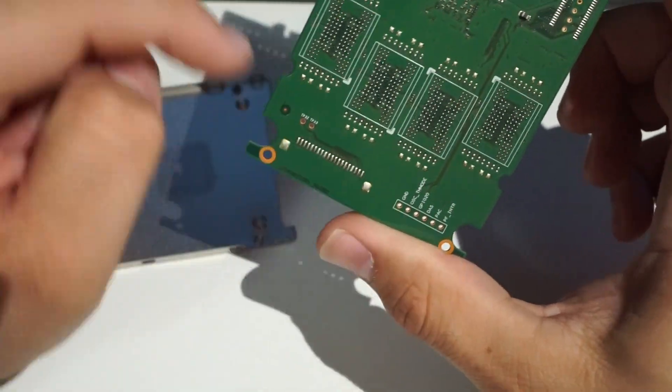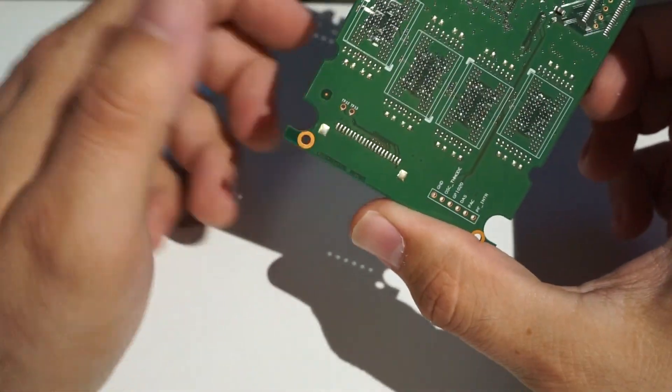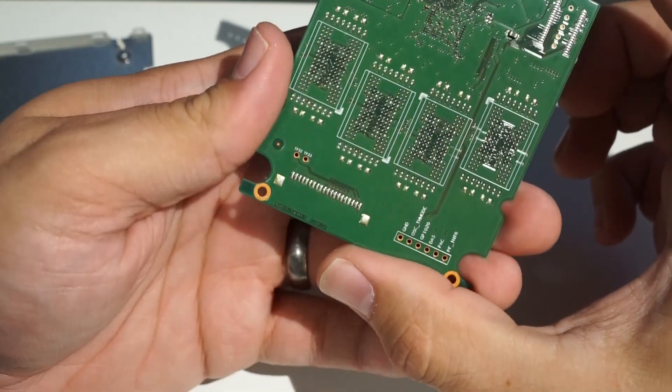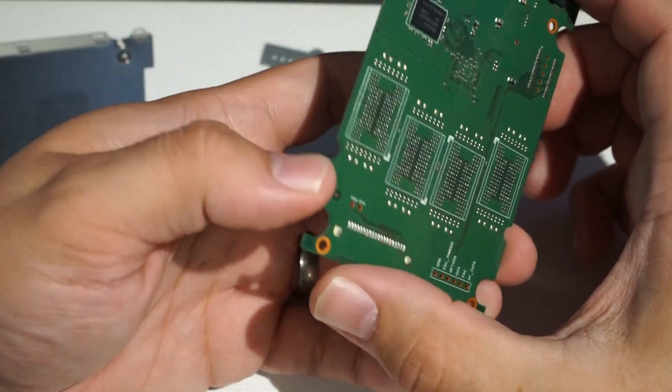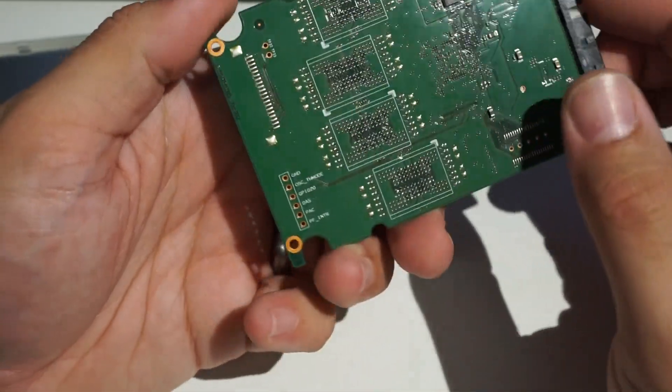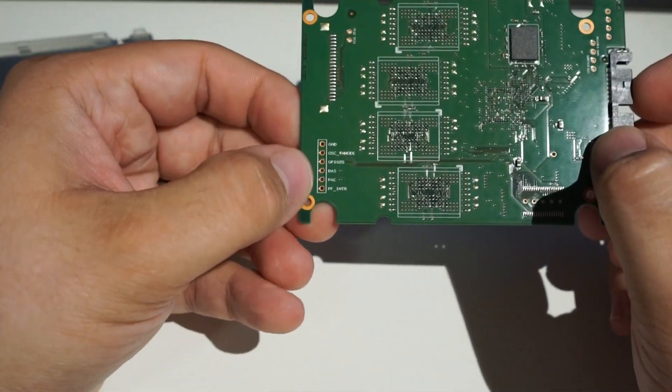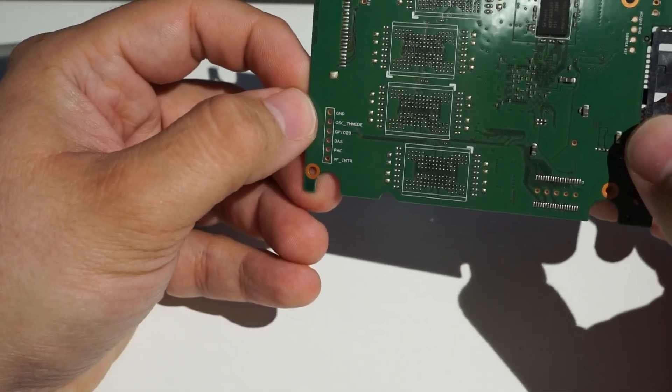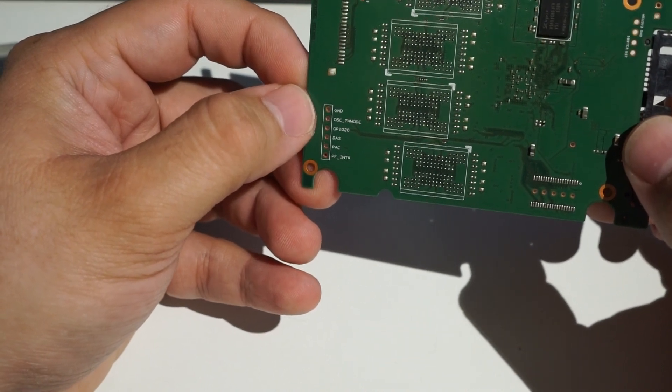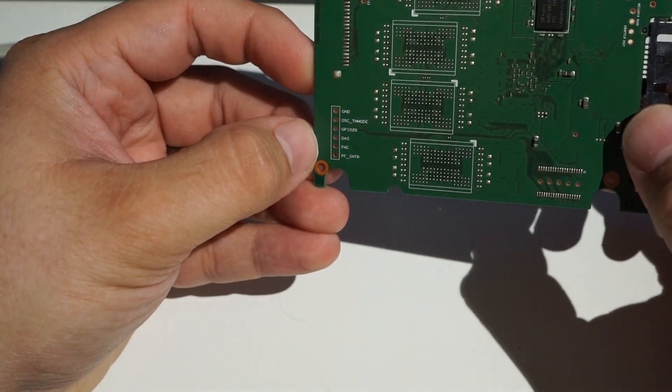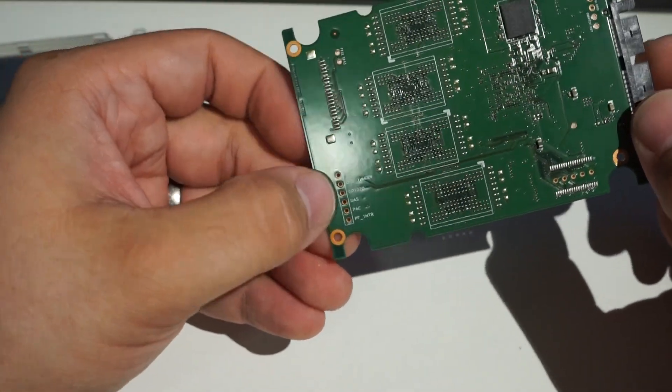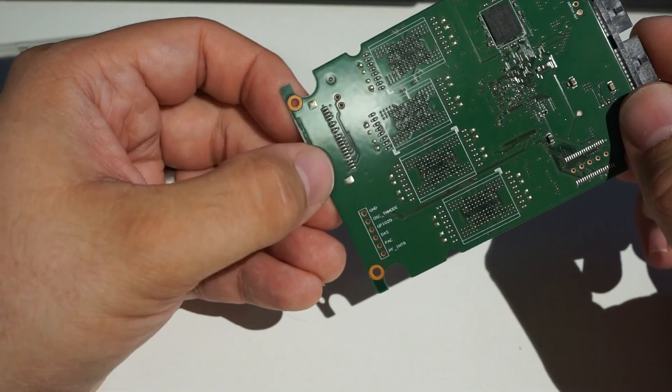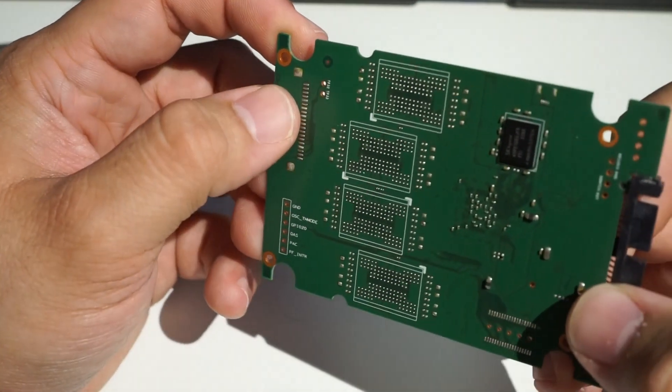So see, you've got some unpopulated spots for a larger capacity version of this drive. That's really not uncommon. You know, you'd have a lot of different models of this drive using the same board. Something I do find a little bit interesting, though, is the way these pins are labeled. You've got this GPIO, OSC, TH mode, ground, DAS, PAC, and PF, INTR. I assume that's some sort of interrupt. I don't see that very often in this big, what would be a ribbon cable header, or for a connector anyway. That's interesting.